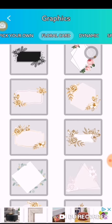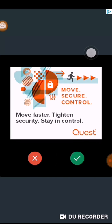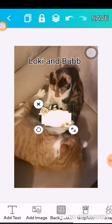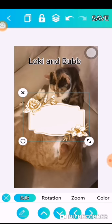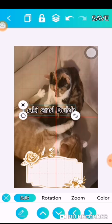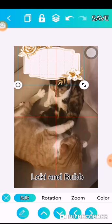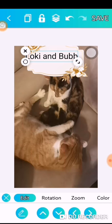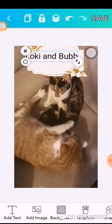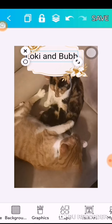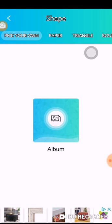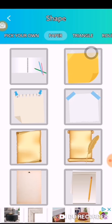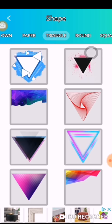This is kind of for the background — you can put in little banners for your graphics. For shapes, you have paper, triangles, round shapes.